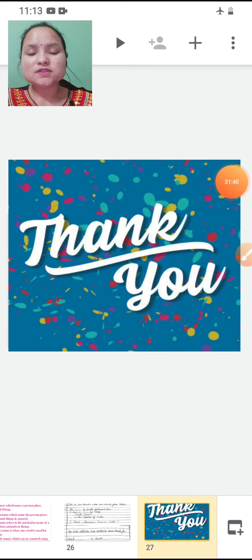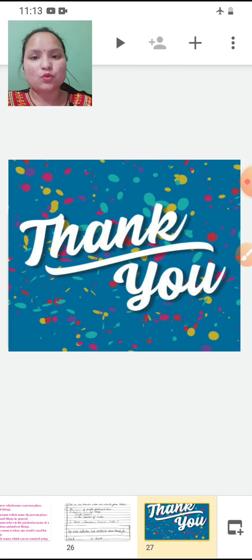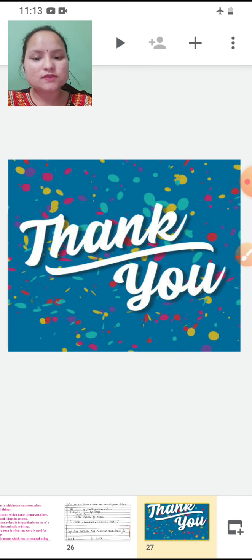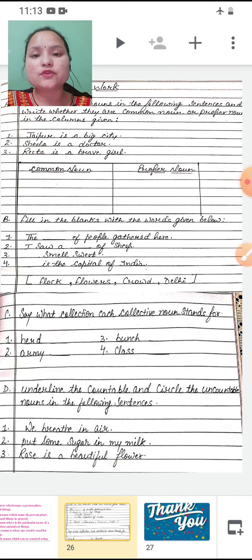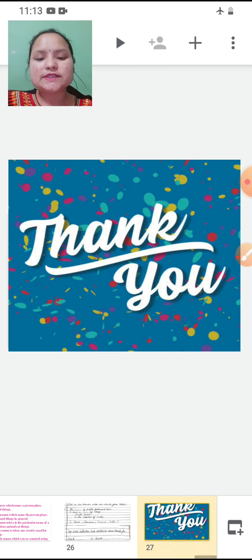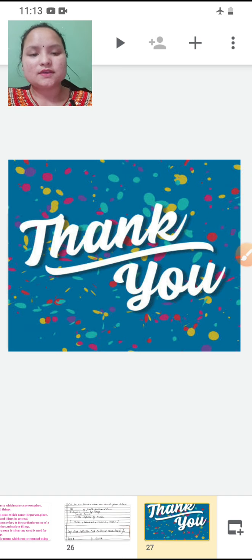I hope children you enjoyed learning this chapter and it is clear to you all. I hope you will all be able to do your homework. The assignment you have to do online and submit, and the homework you have to do in your rough notebook. So children, till then take care of yourself. Have a nice day. Sai Ram.